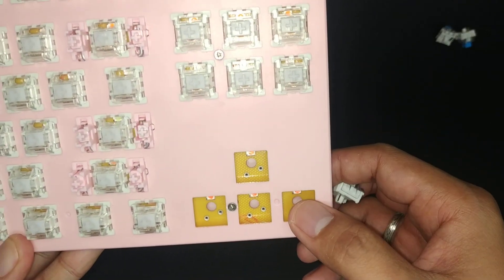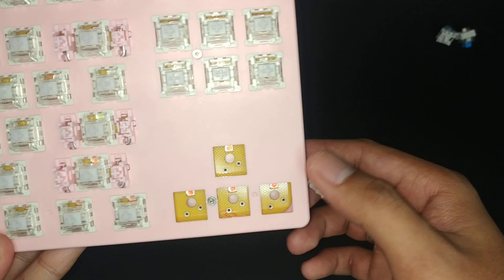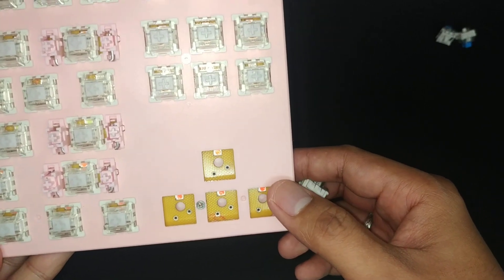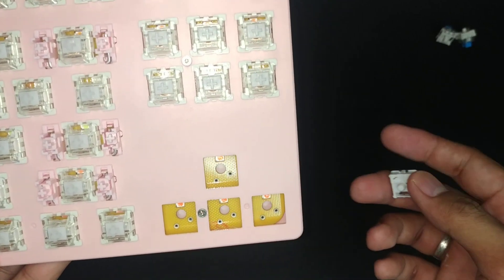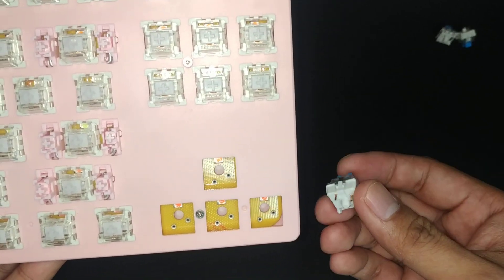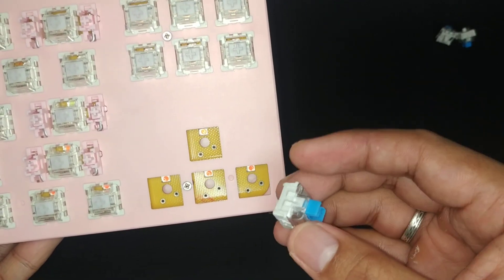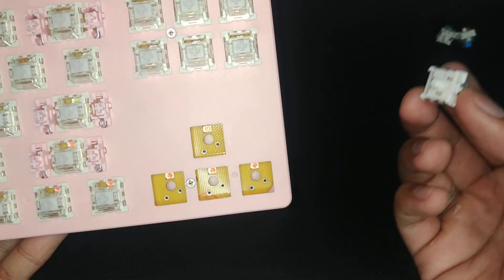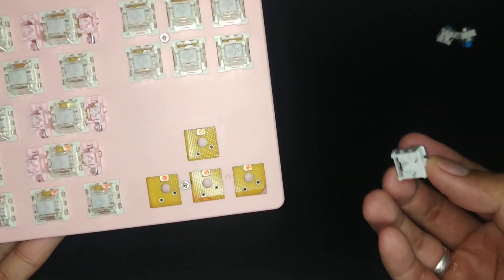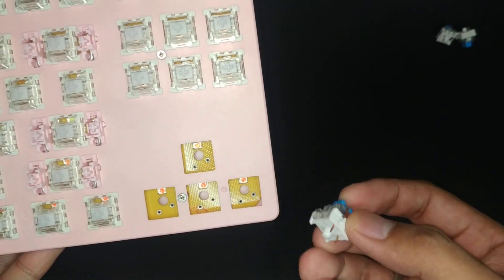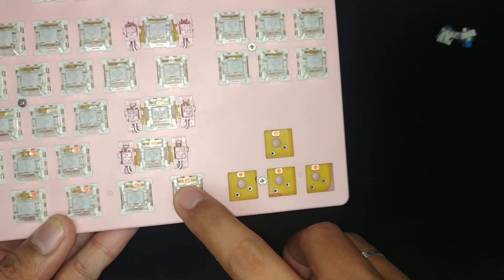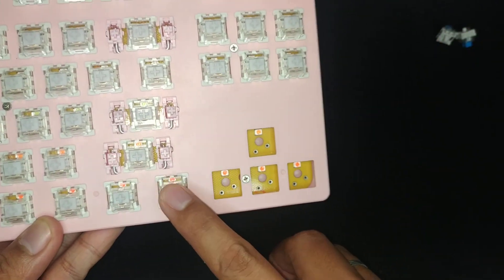Well, it's a cheap keyboard. There's not much to expect from it. Right? The good thing is, at least you can replace it with better quality switches like Otemu Silent Whites or maybe Reds or Browns.